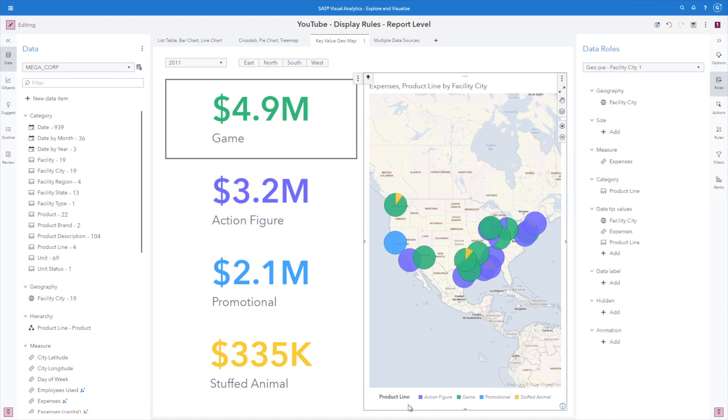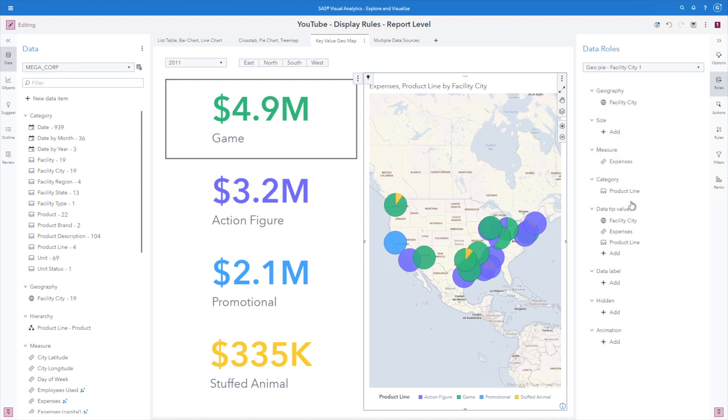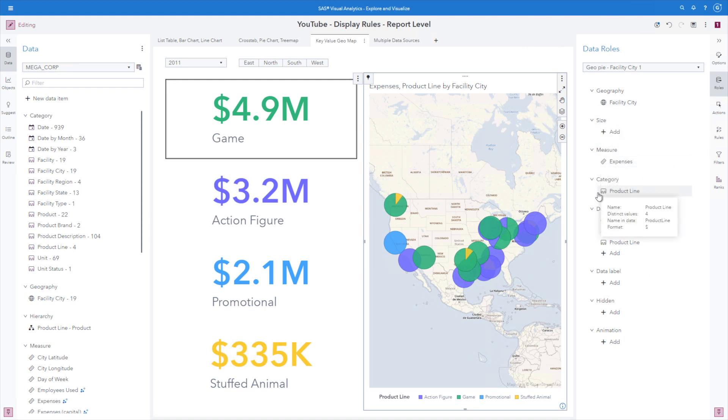And also with the geopie, we can see that I have the facility city, and then I have my pie expense and by product line applied here. We can see if I did not have a report level display rule, these would be the default.